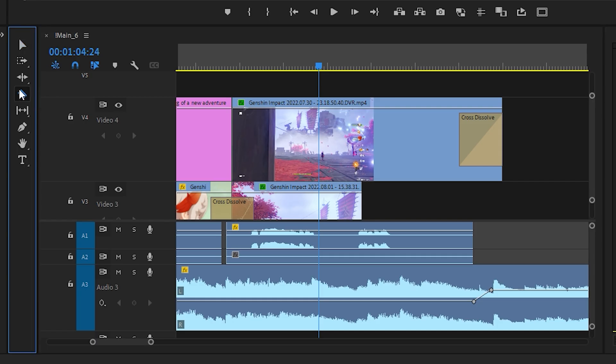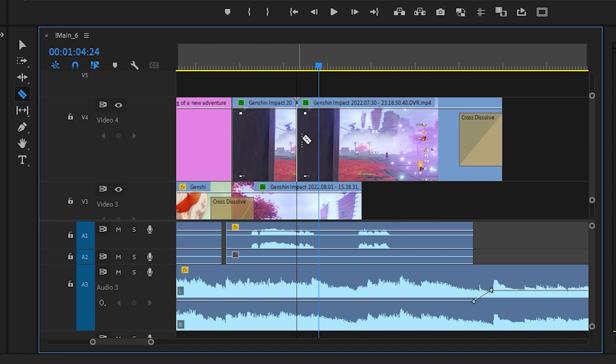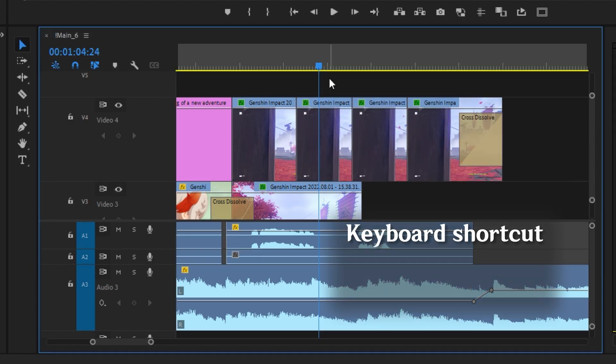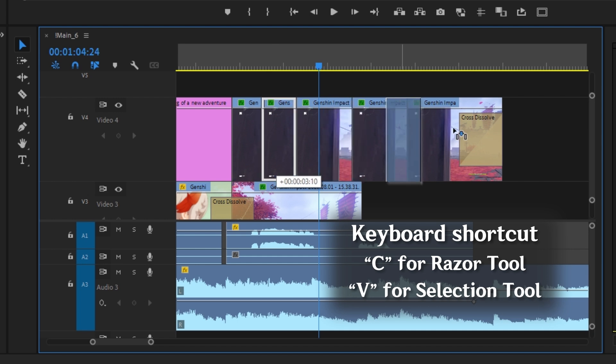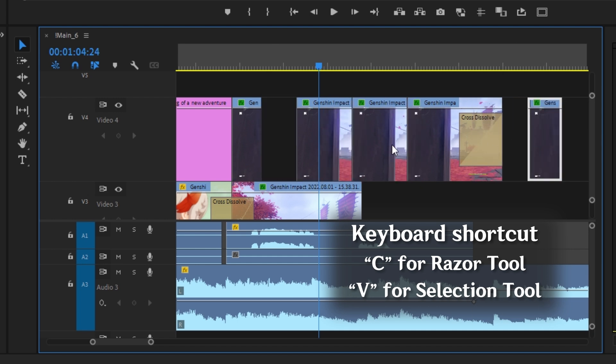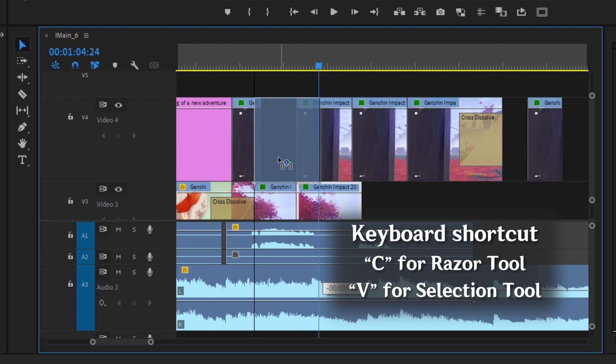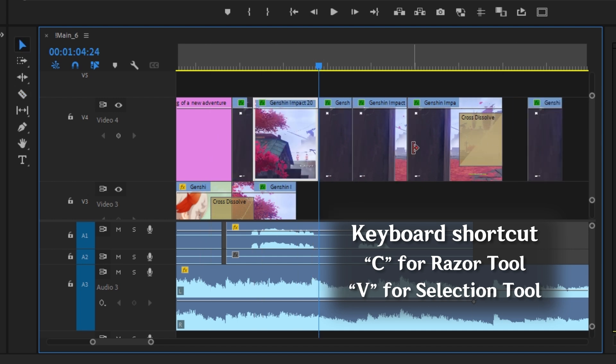The razor tool allows you to quickly add cuts to your footage. A good shortcut to know is C to switch to the razor tool, then V to switch to the selection tool, so that you can easily cut and move footage in the timeline.